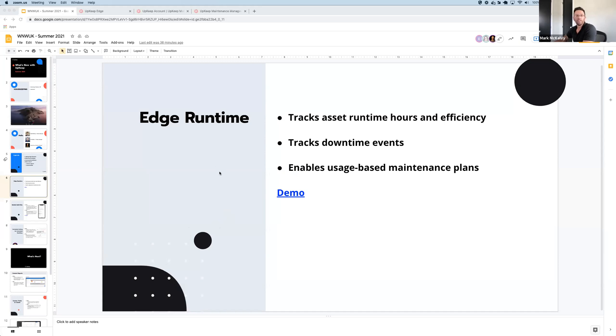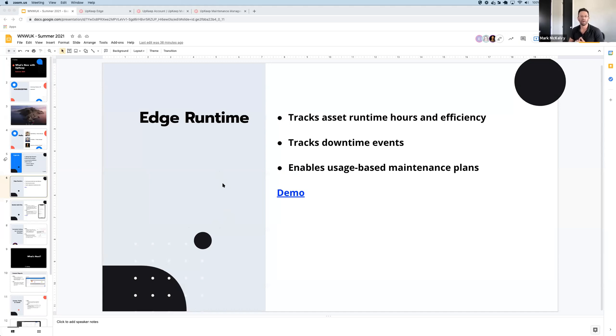Number one, it tracks asset runtime hours and efficiency. Number two, it tracks downtime events. And number three, it enables usage-based maintenance plans. The best part is it does all of this automatically.